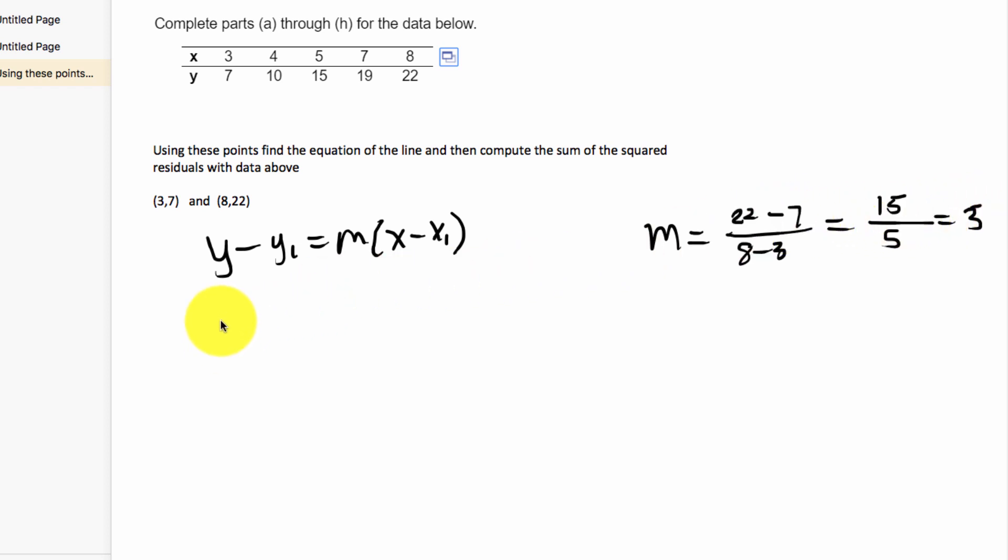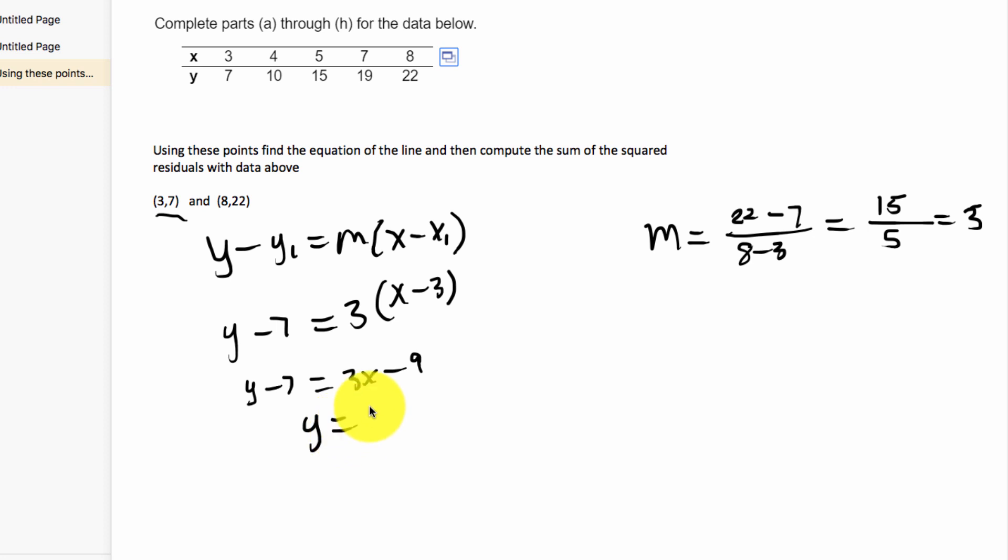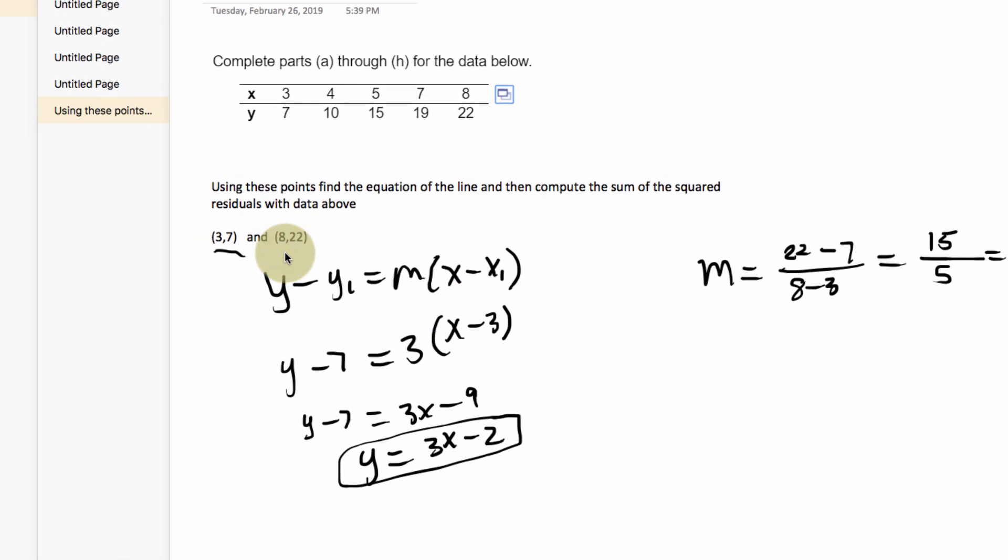So now we're going to choose one of the two points, we're going to make this slope 3. I'm going to choose the smaller of the two points, y minus 7, x minus 3. So I get y minus 7 equals 3x minus 9, and then I will add a 7 to both sides. And that will be my equation of the line going through the points (3, 7) and (8, 22).